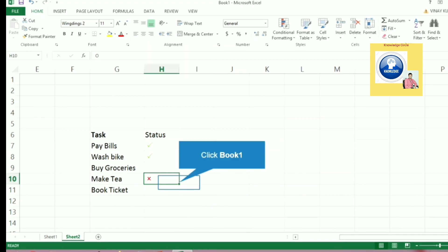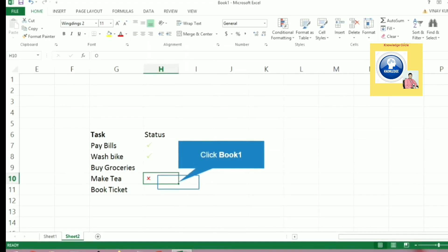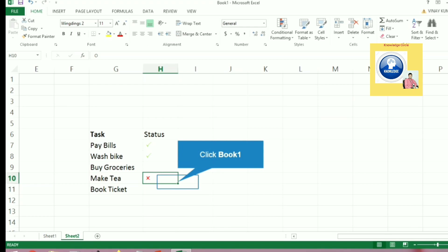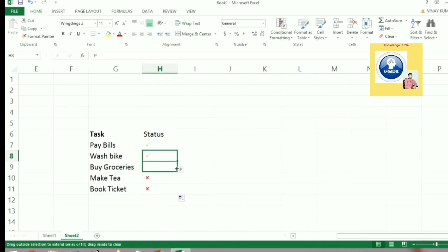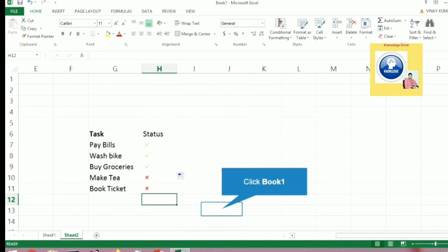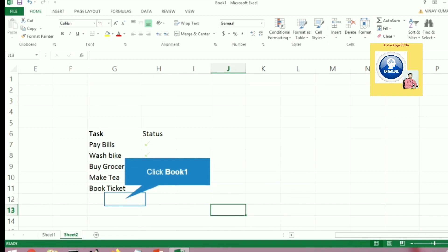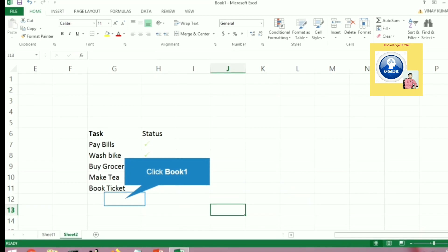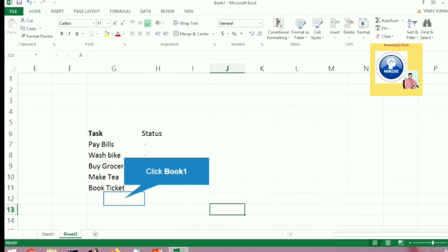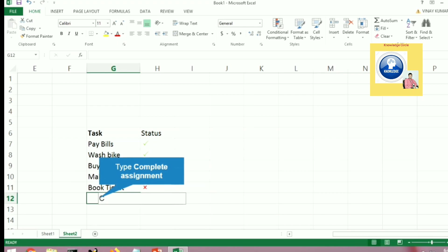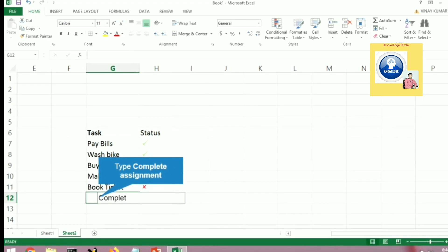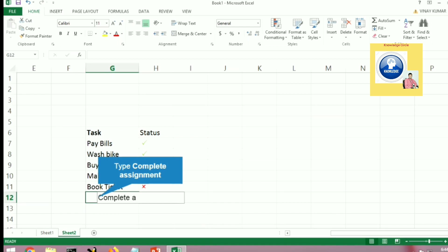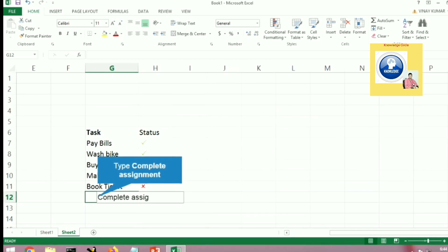Now you can fill it up like this. If you want to create a list, you need to utilize this feature. To do that, you have to use Wingdings 2 font. Now let's do a new one like 'Complete Assignment'.